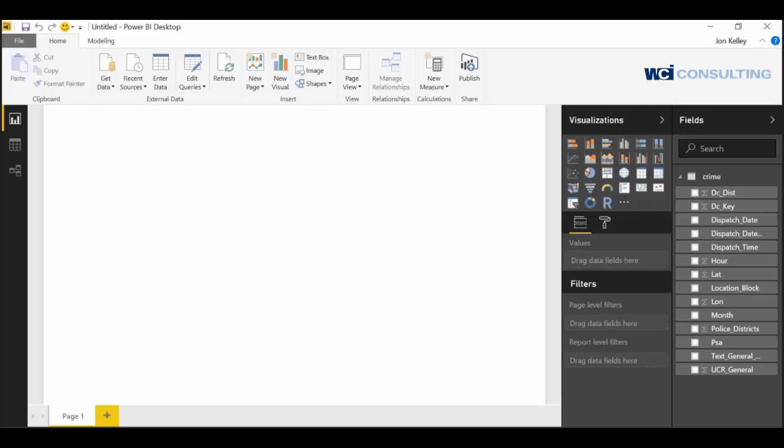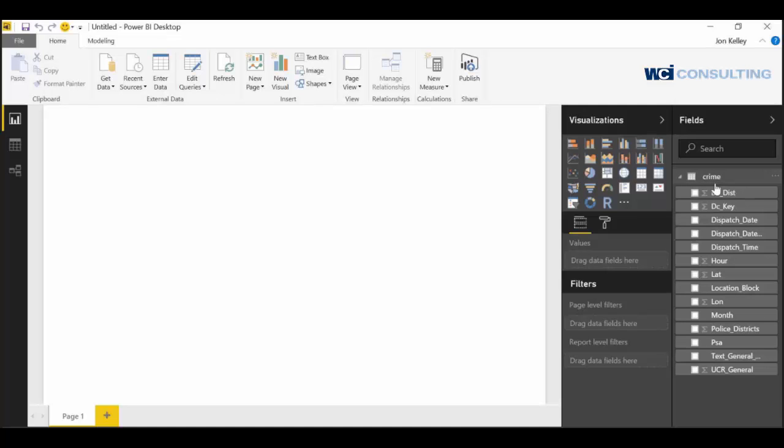So we have our data loaded in. You can see that in the fields is our crime data. It's going to show all the crimes in Philadelphia within a certain period of time. So I think the first thing that will look cool would be a map.